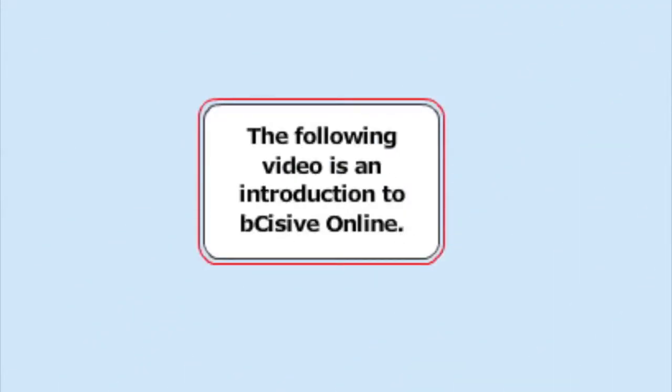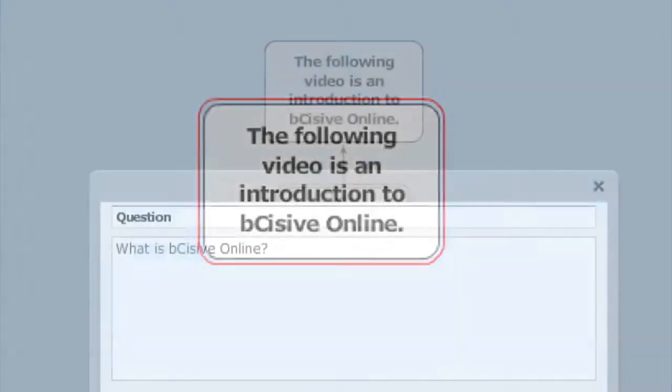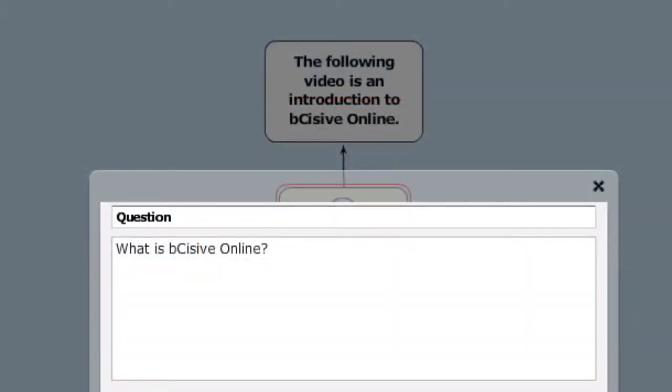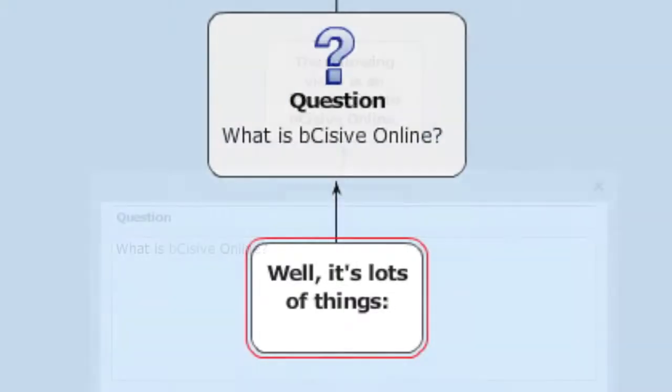The following video is an introduction to Decisiv Online. What's Decisiv Online? Well, it's lots of things.